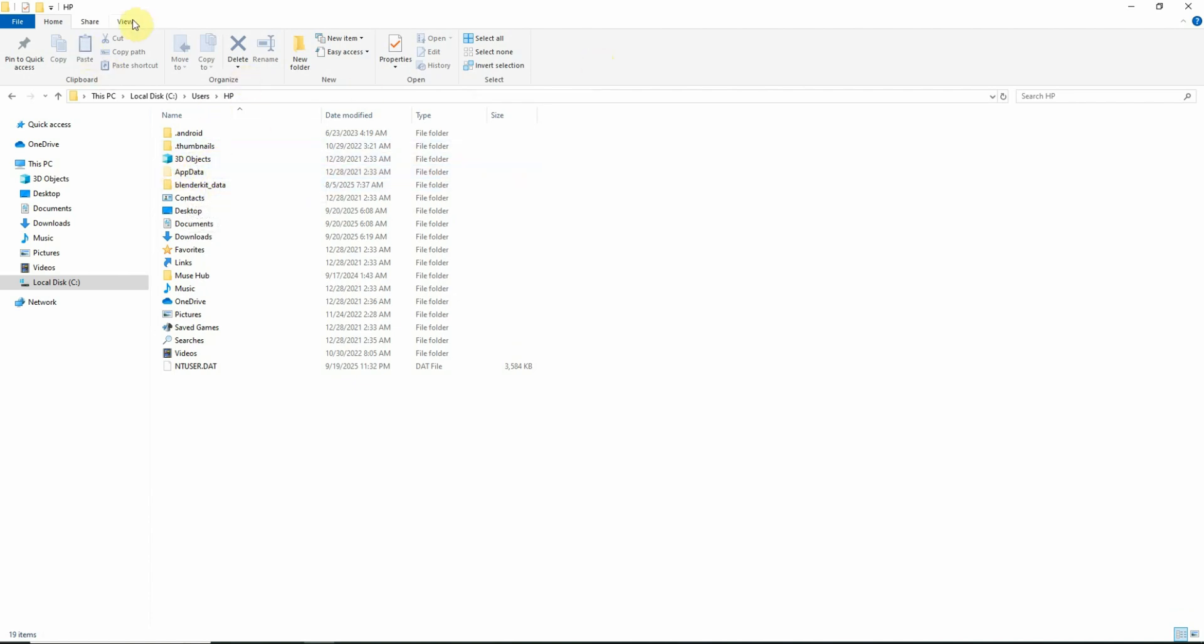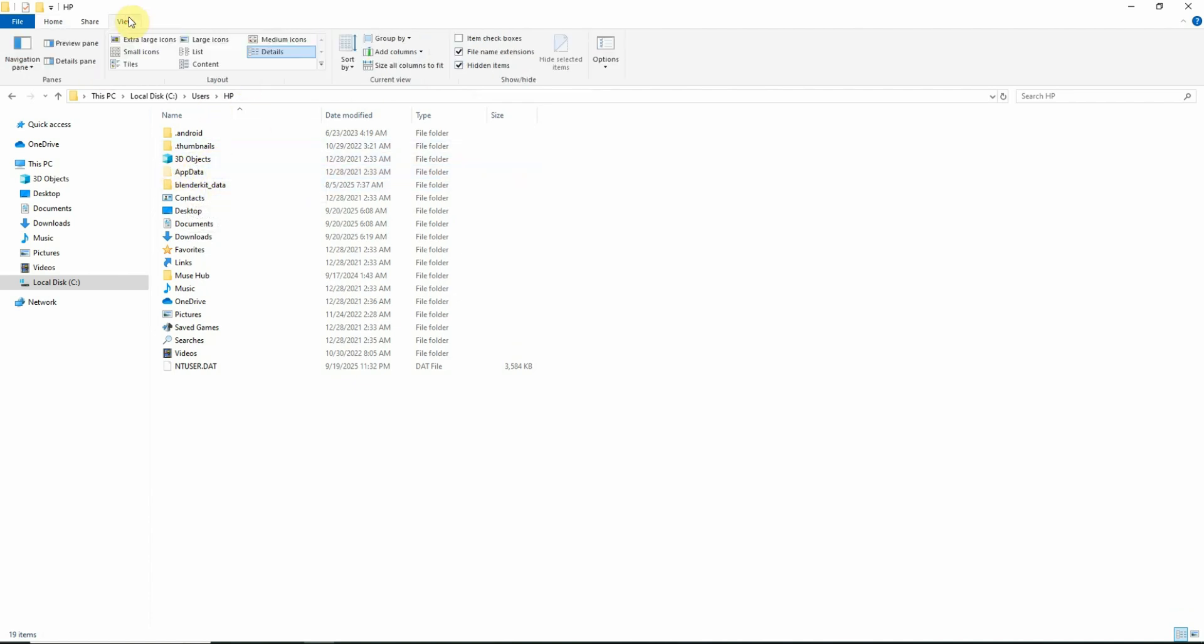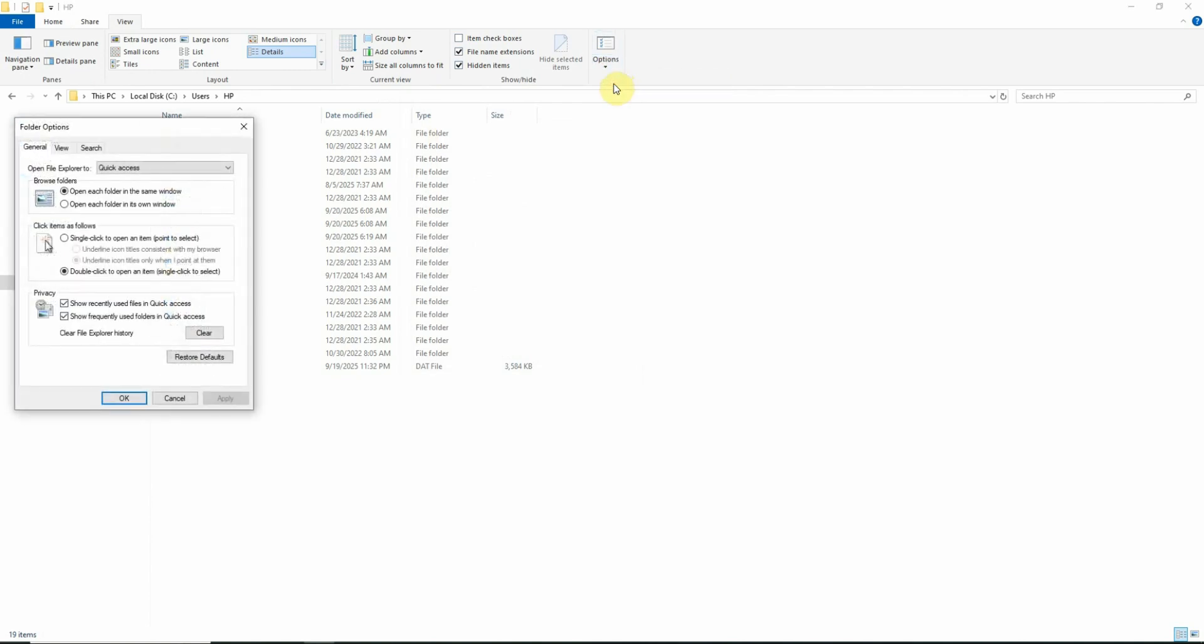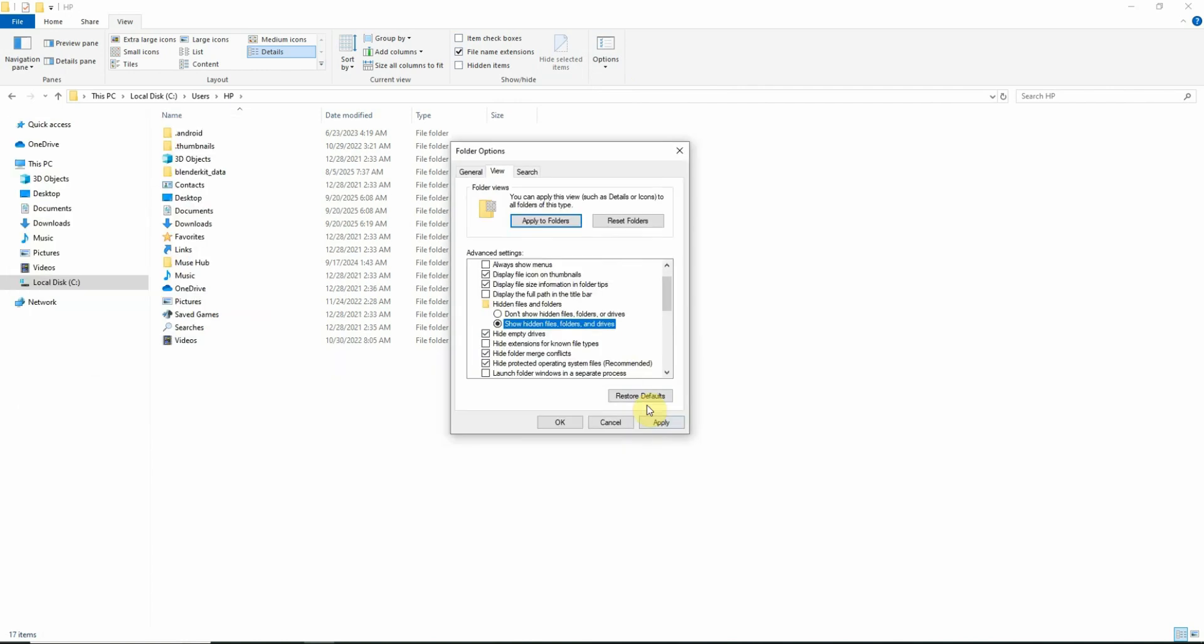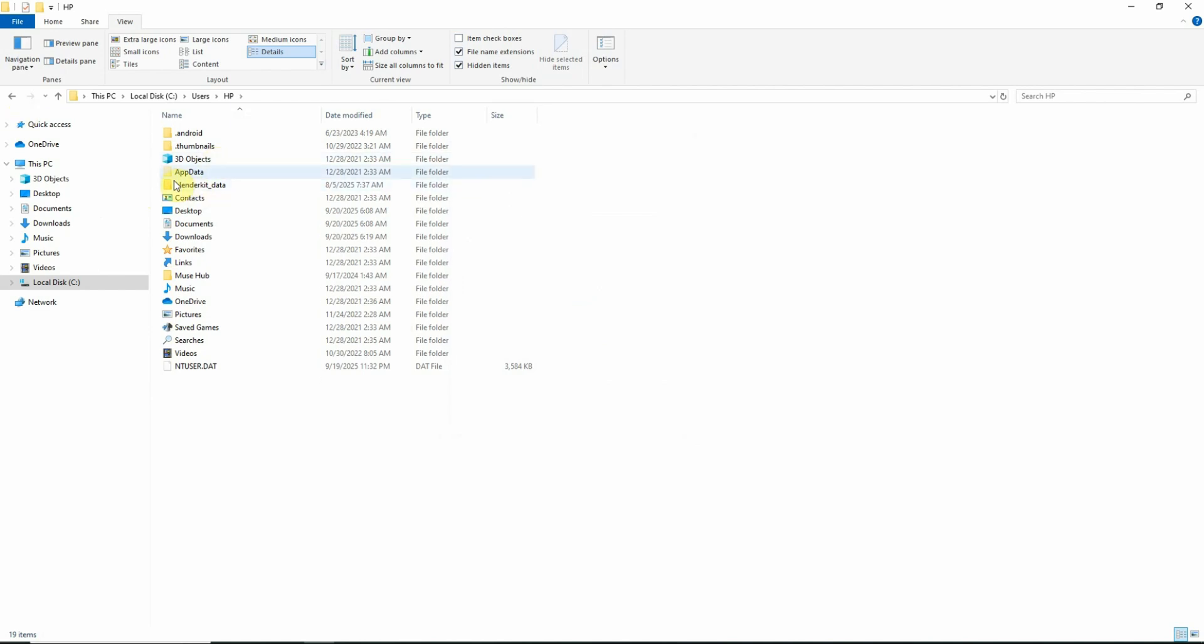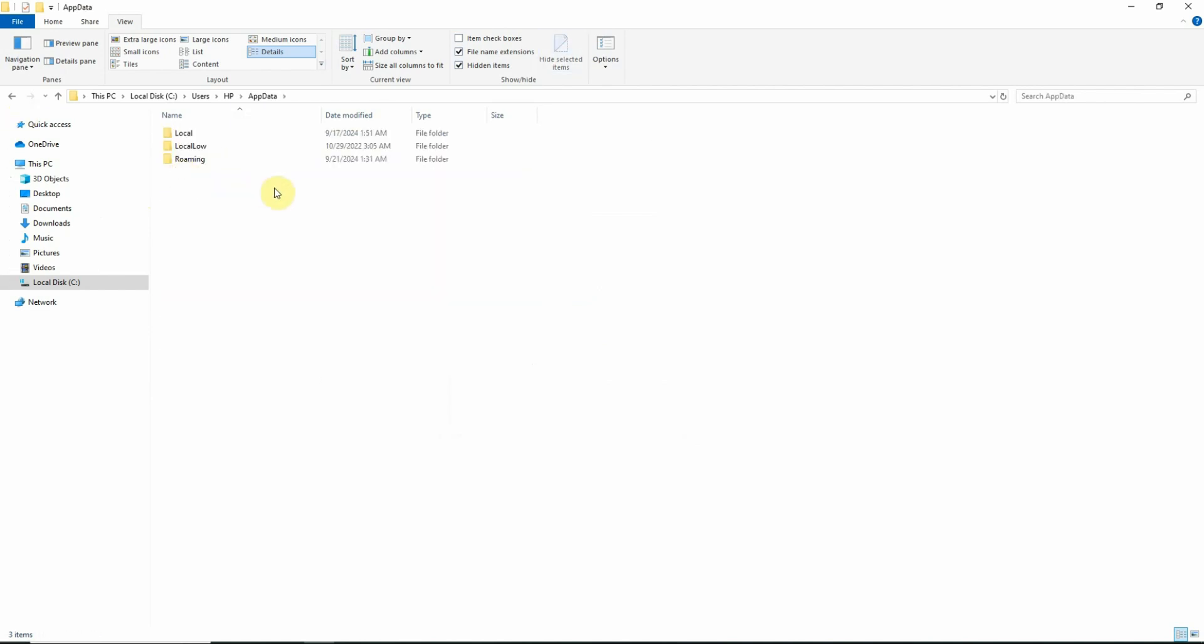Go to view, click on options, click here. In the view section, there is show hidden files. Click on show hidden files. It will start showing there. Click OK.